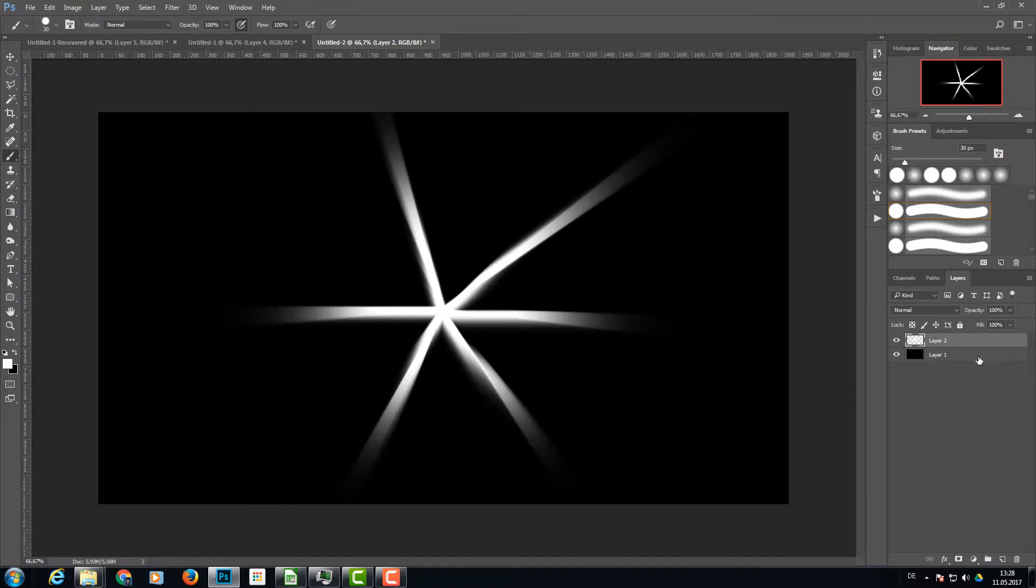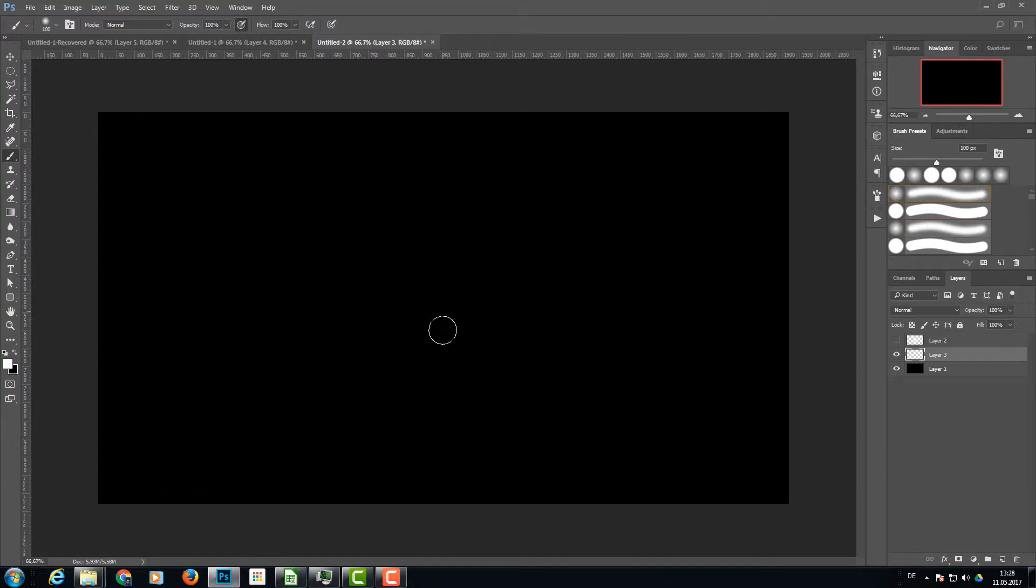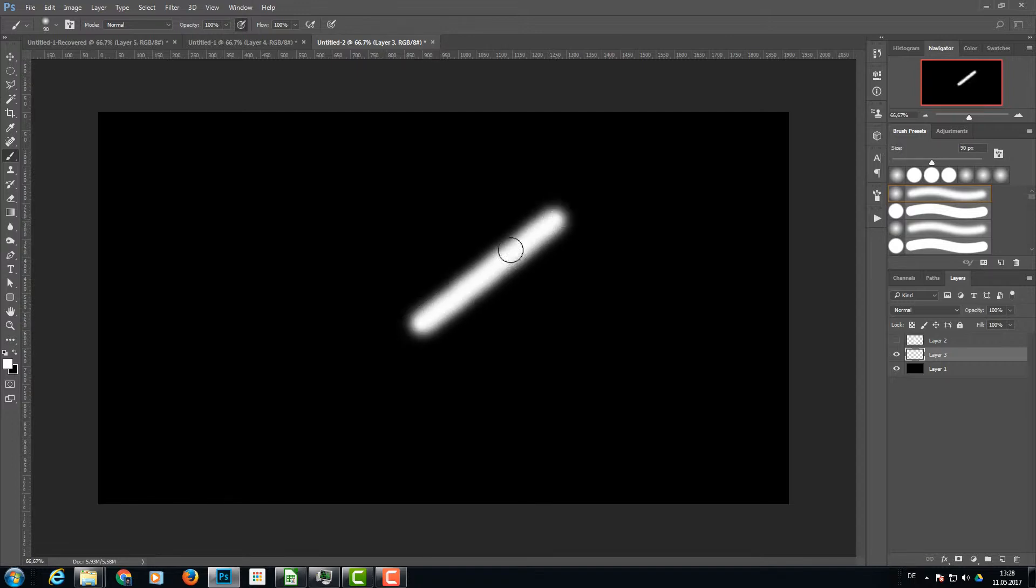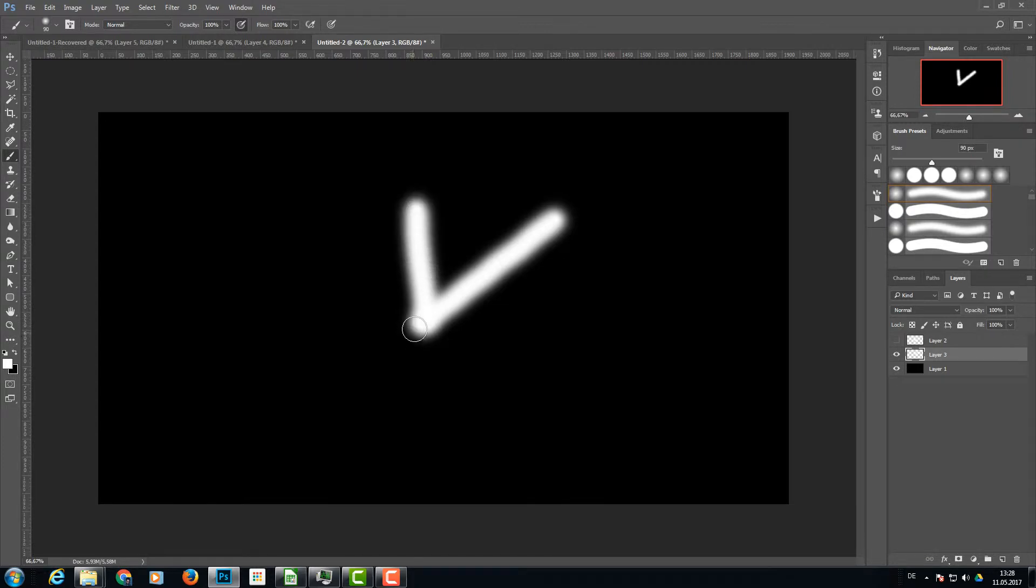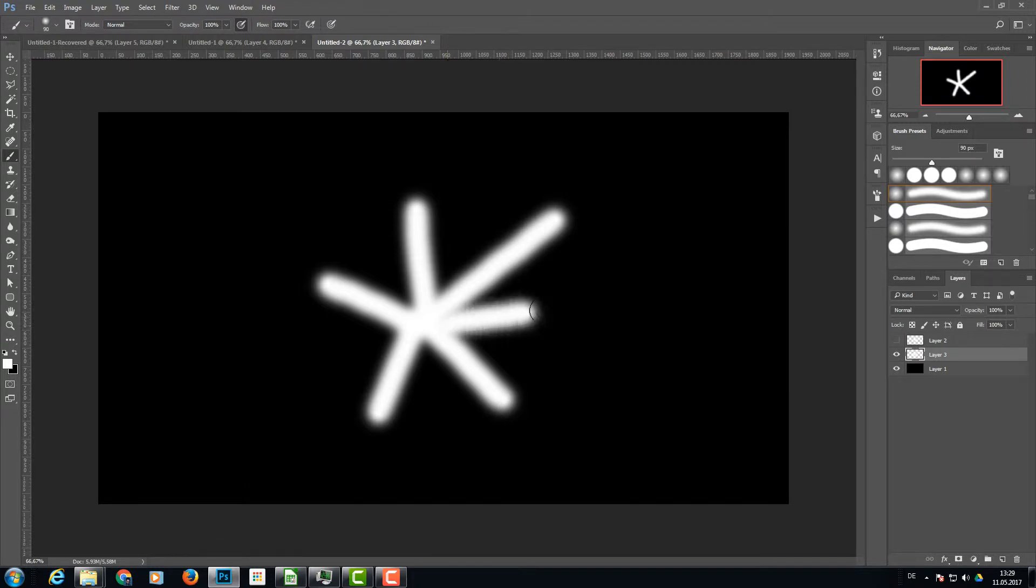Now I'm clicking on my black layer again and create a new layer and hide my layer on the top. This time I'm going with a little bit bigger brush and a soft brush. I'm going to paint again a star-like object like this. You can paint whatever you want, this is perfectly okay.